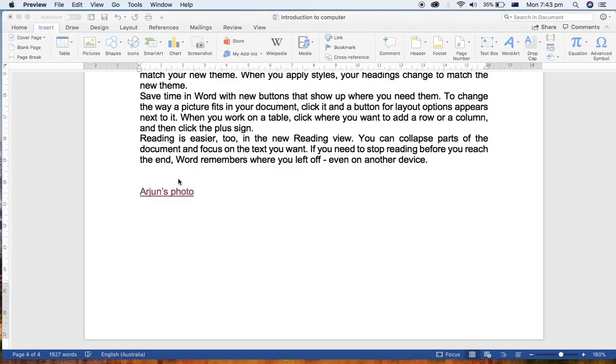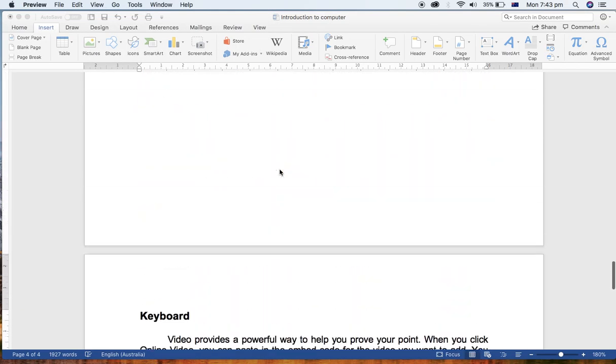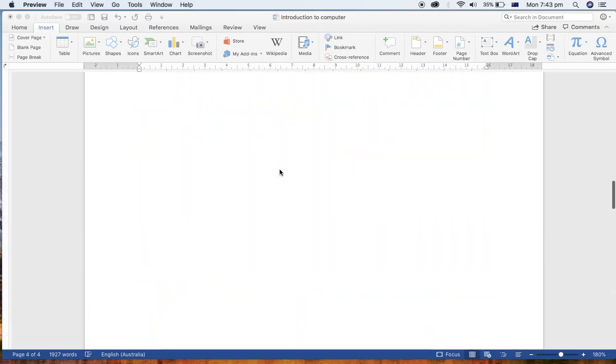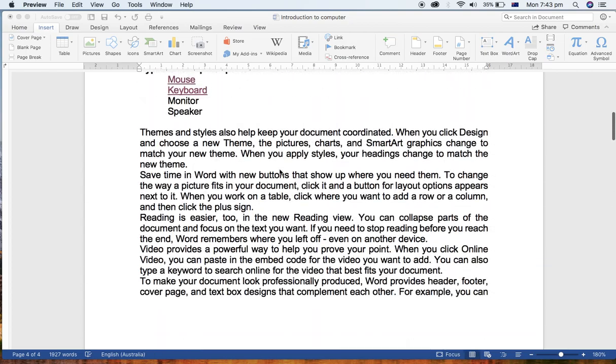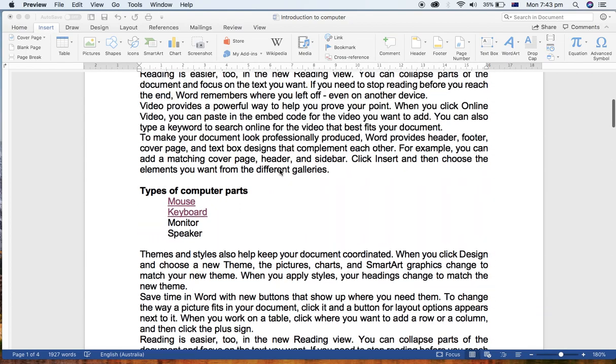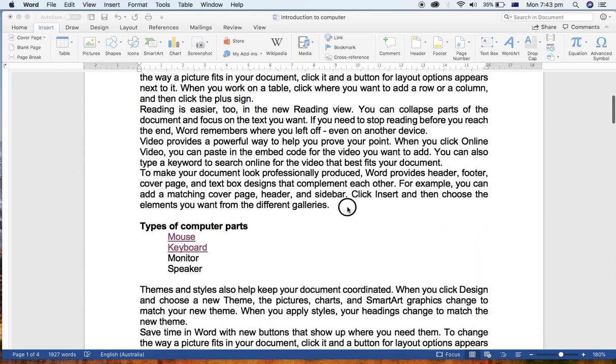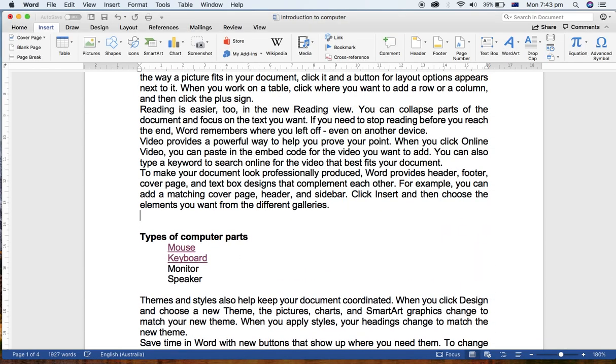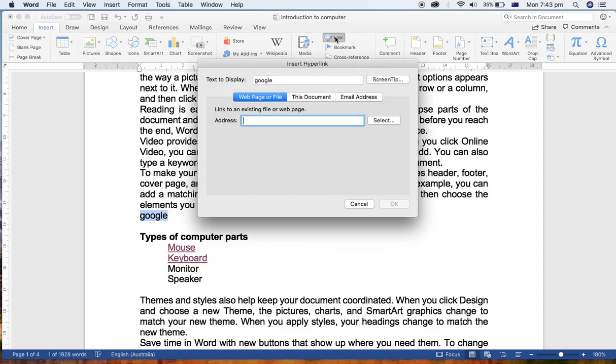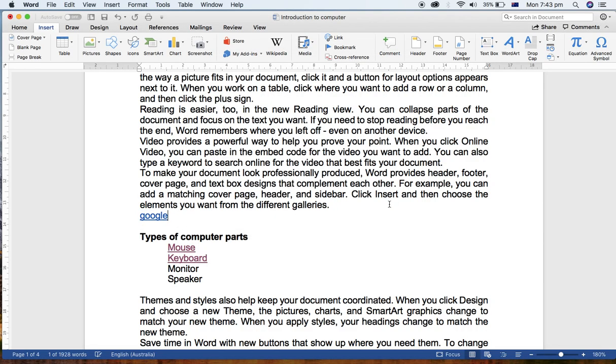And again, one more thing. If you have one more content here, To Google, you want to link this word directly to the website, you can link this with the help of Hyperlink, this tool. Web Page or File, and the web page is www.google.com, then Okay. Then if you click here, directly it navigates to the Google.